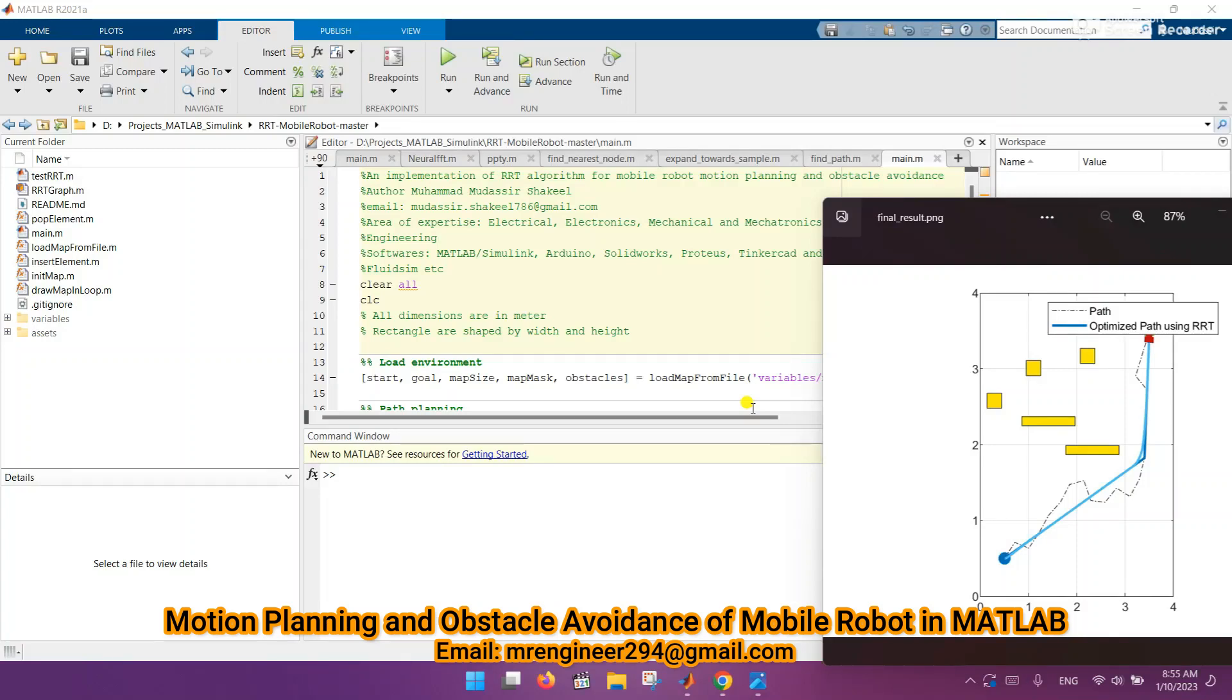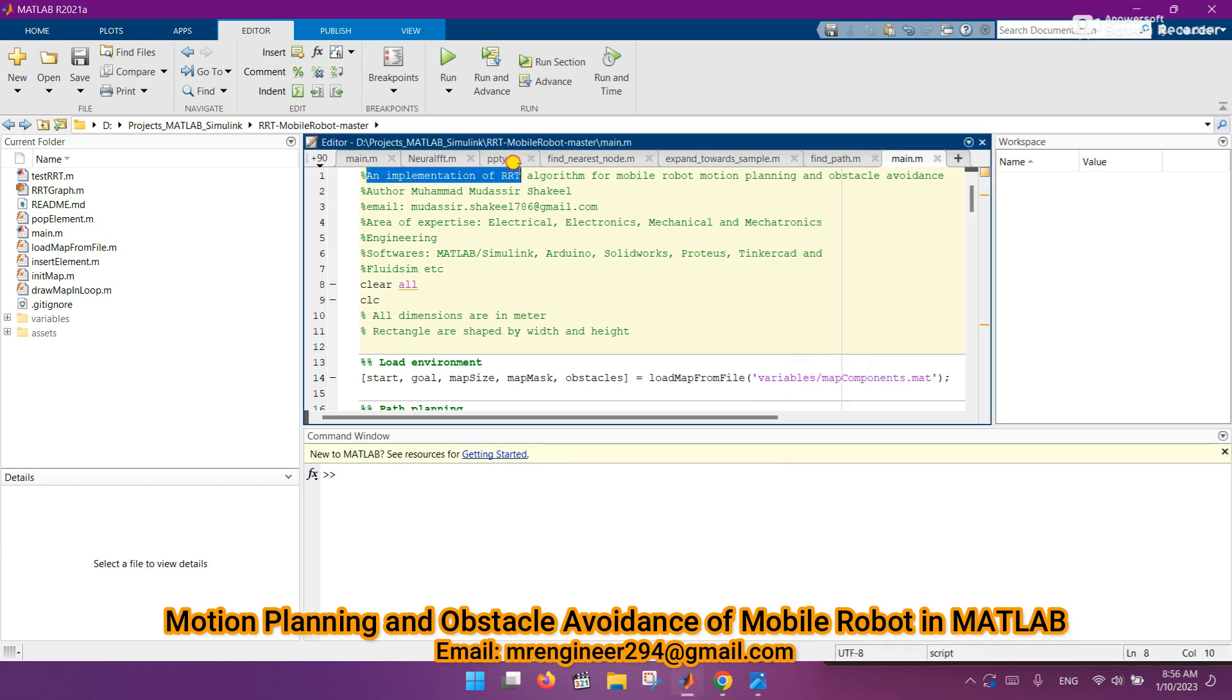Hey, what's up guys, I hope you're fine and doing well. Today I come up with another interesting topic in the field of mobile robots: an implementation of RRT algorithm for mobile robot motion planning and obstacle avoidance.